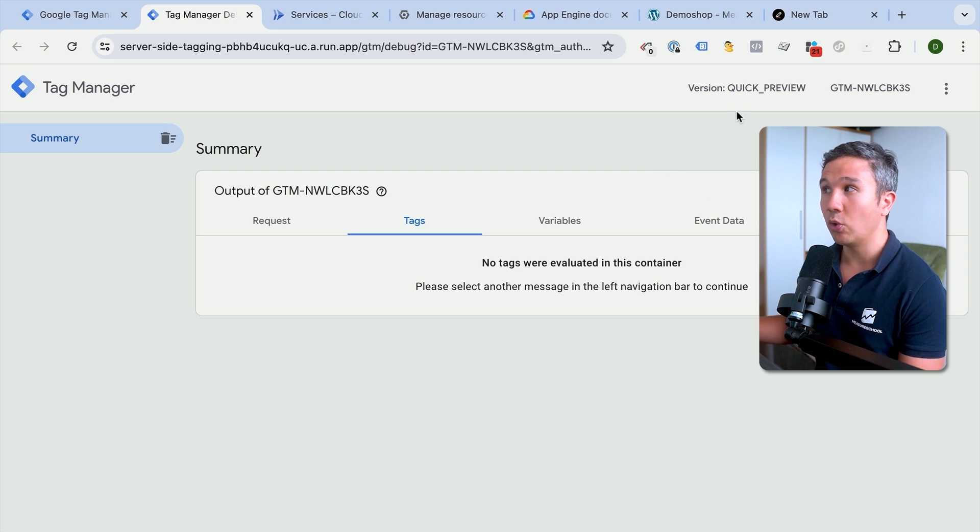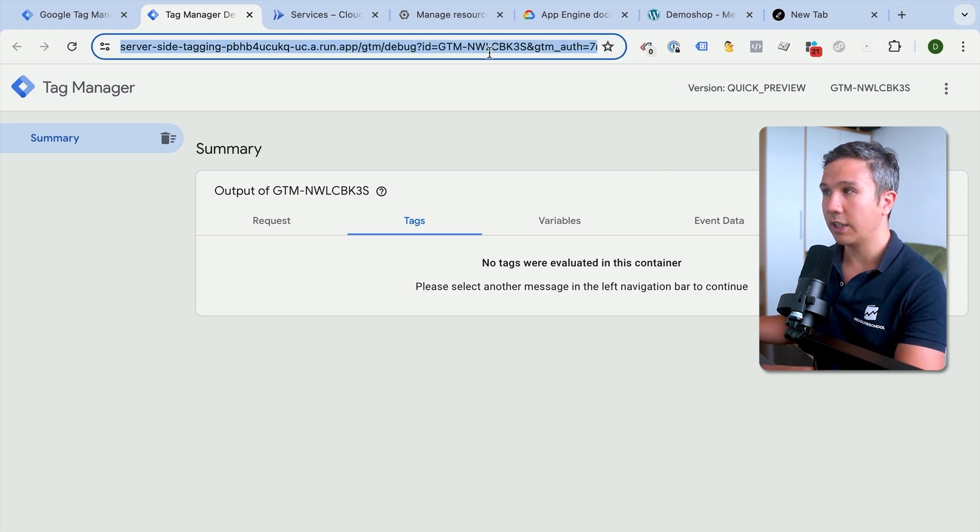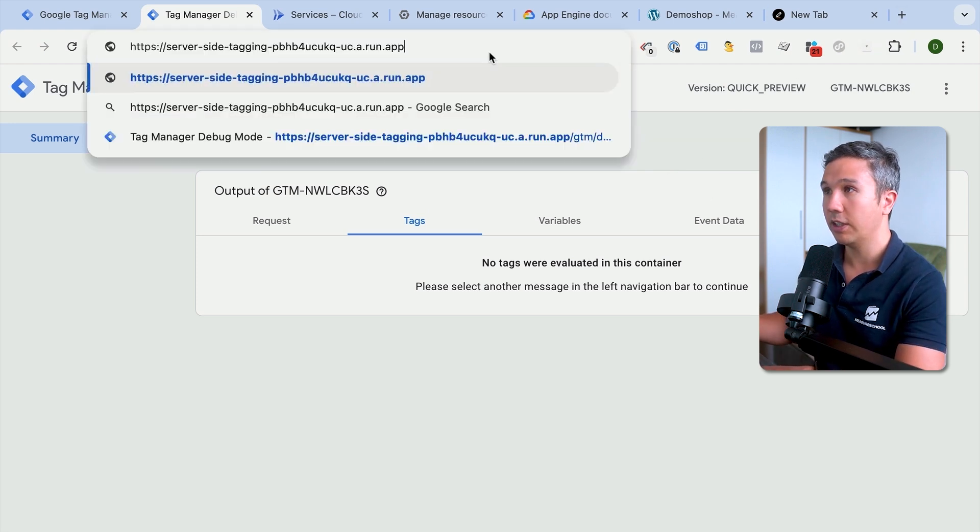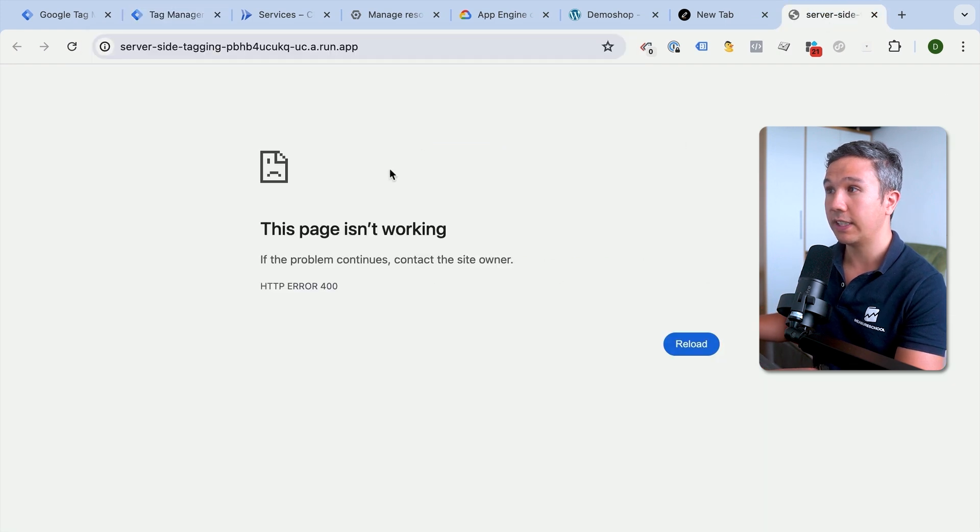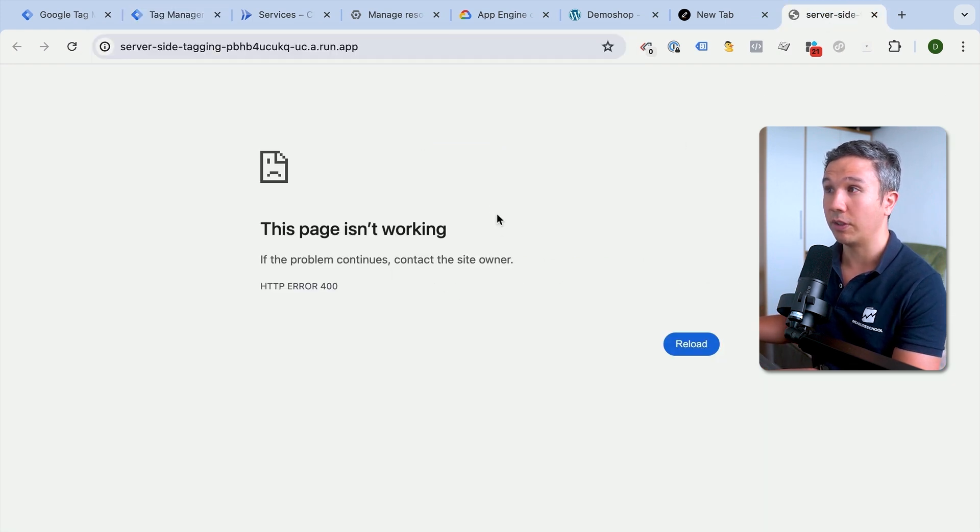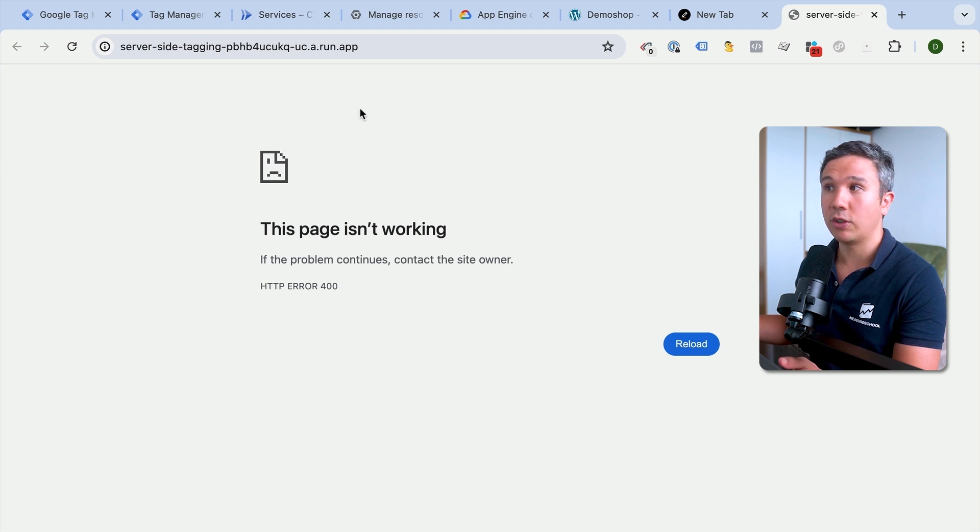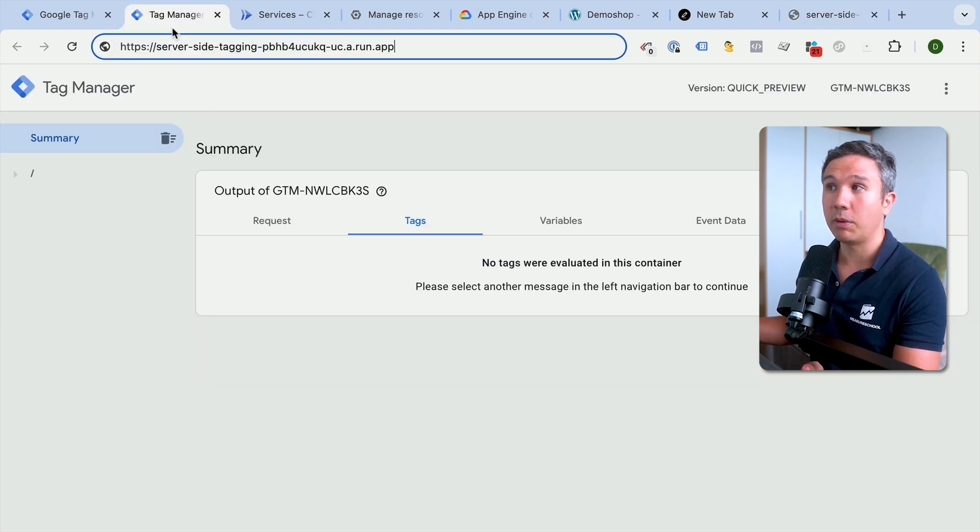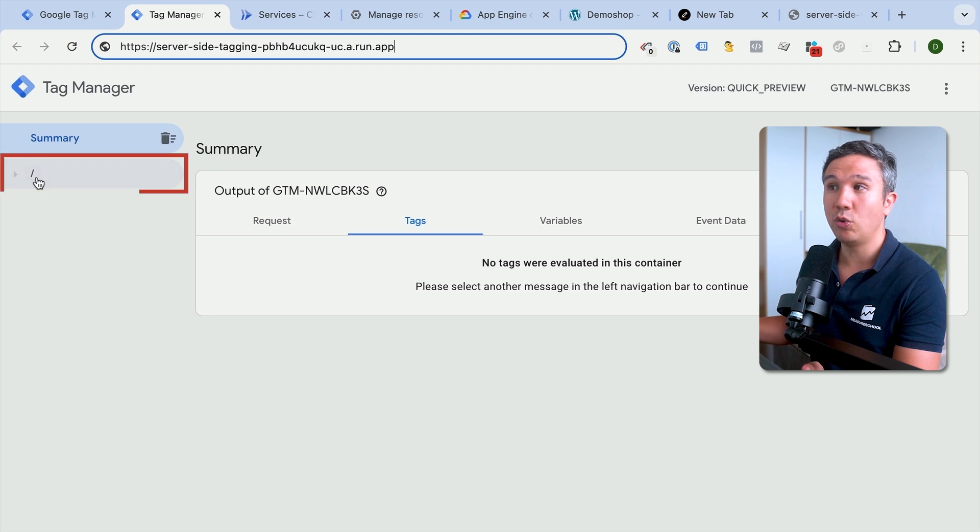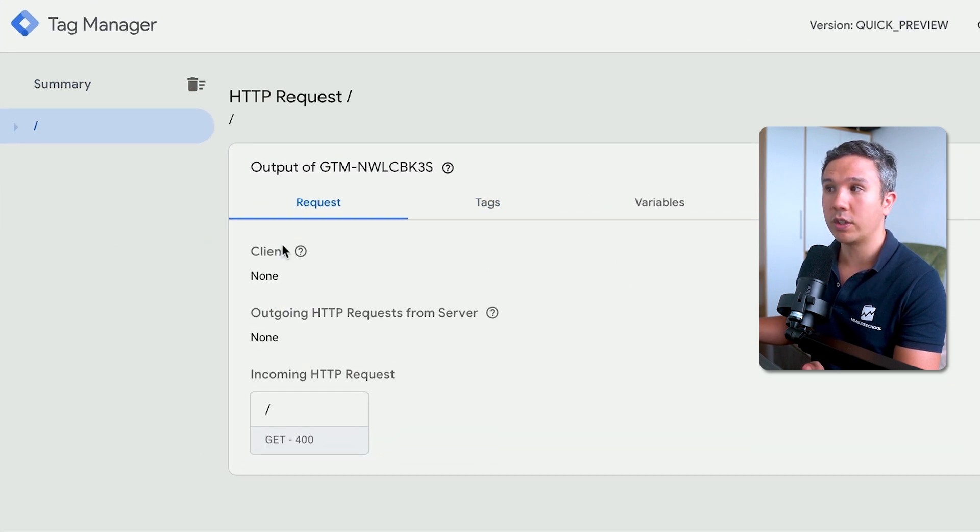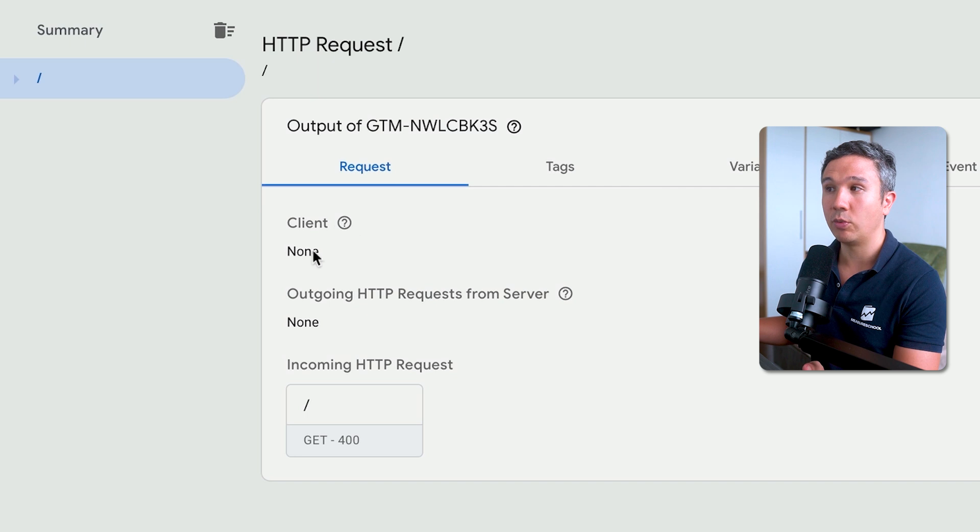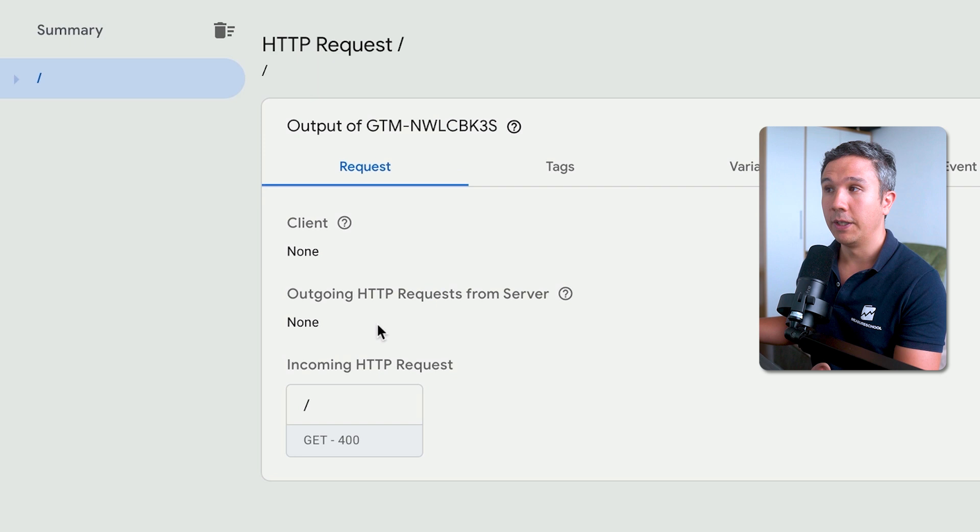But now we have a window into our GTM server instance and we can see what tracking requests actually come in. With the URL that we just copied, we can go over here and put that in. I'm going to open up a new tab and that will actually send a request over to our server. Now our server is not a web server in a traditional sense, so it doesn't give us any HTML back so we don't see anything here. But in our preview mode, we now see that there is a new request that came in.